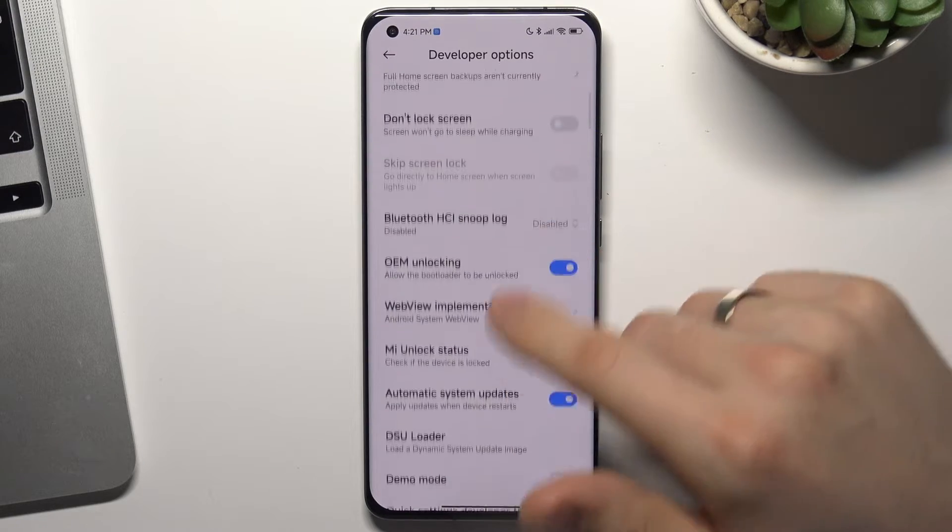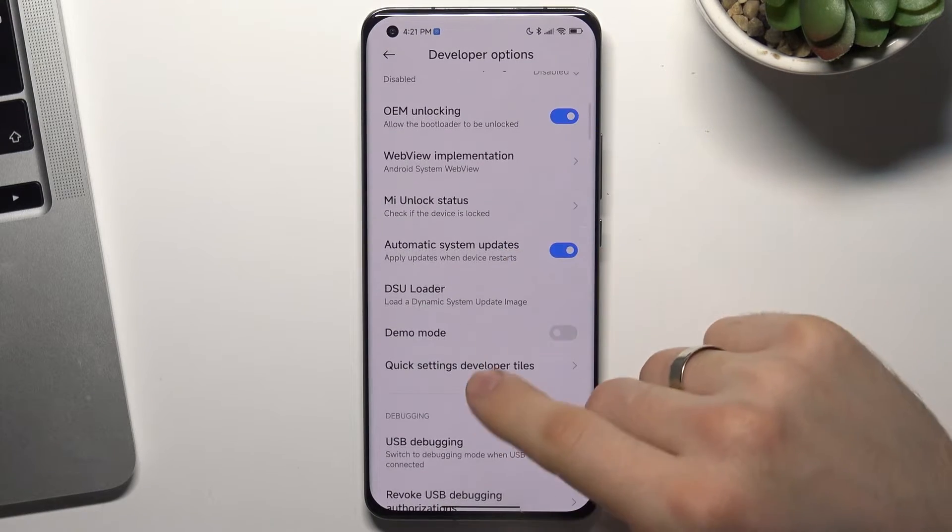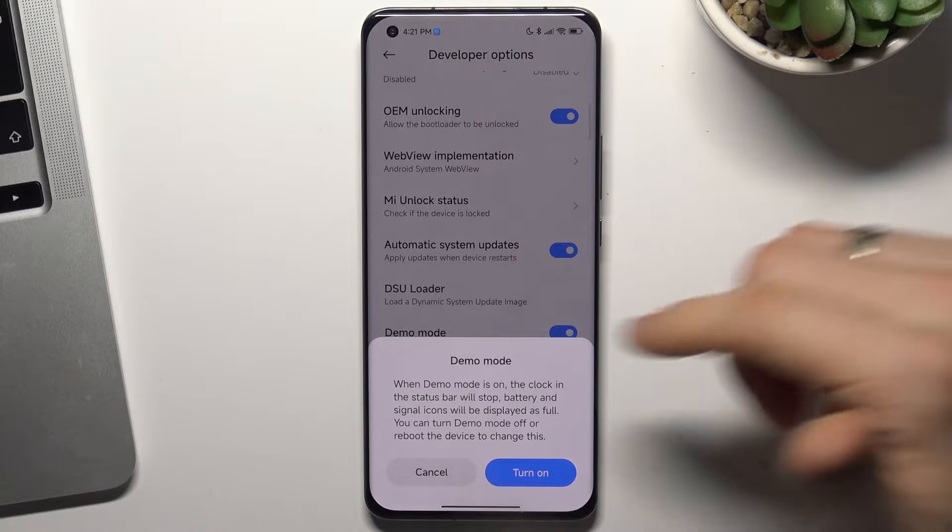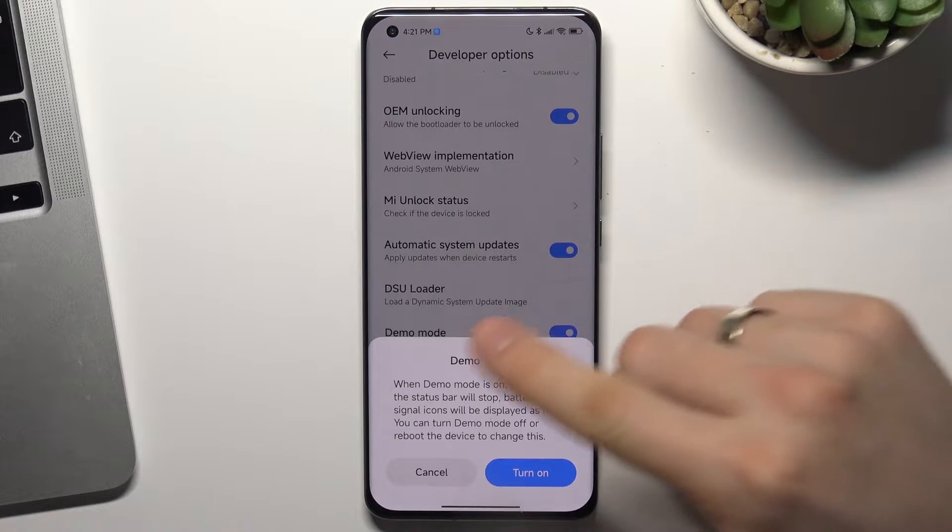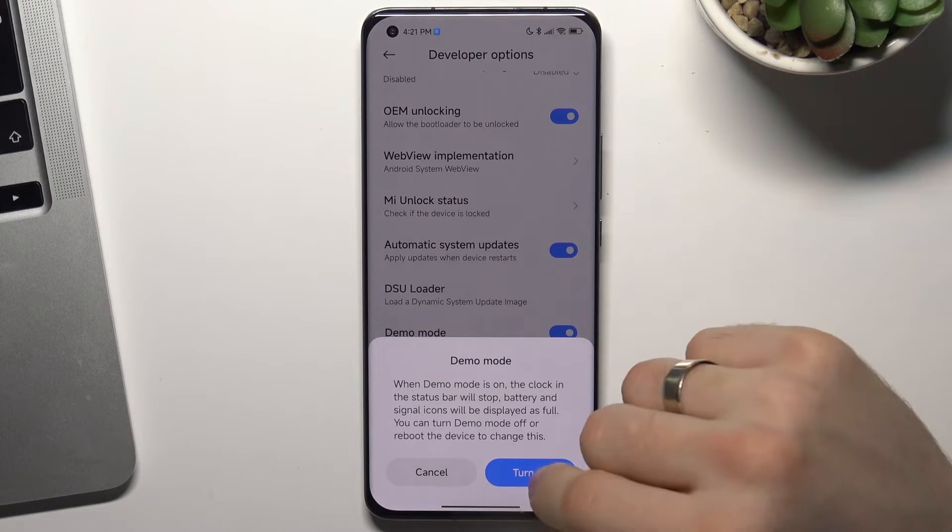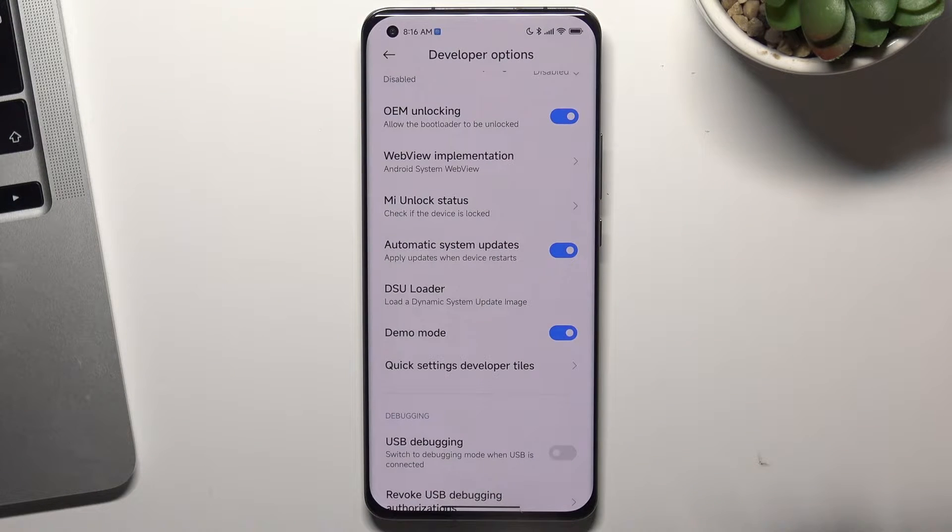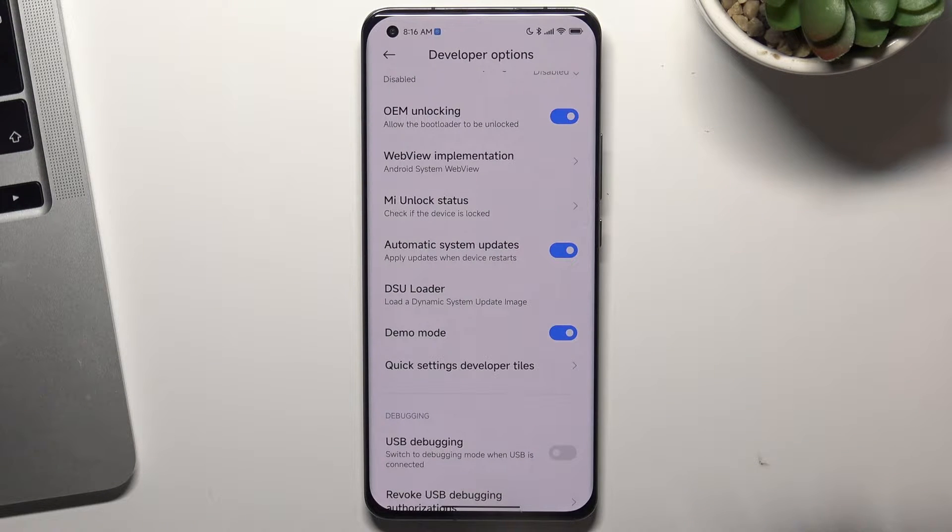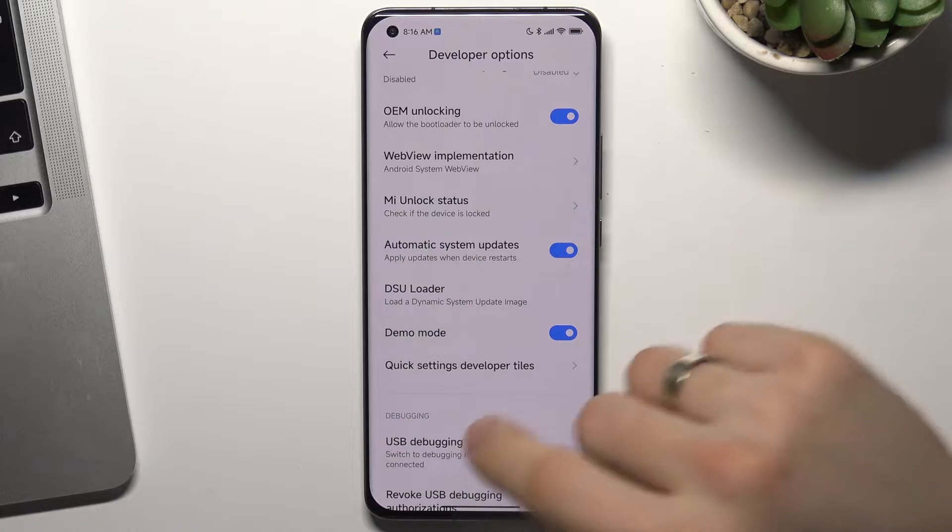Scroll down again, here choose Demo Mode, and click on this toggle to enable. Click Turn On, and great!